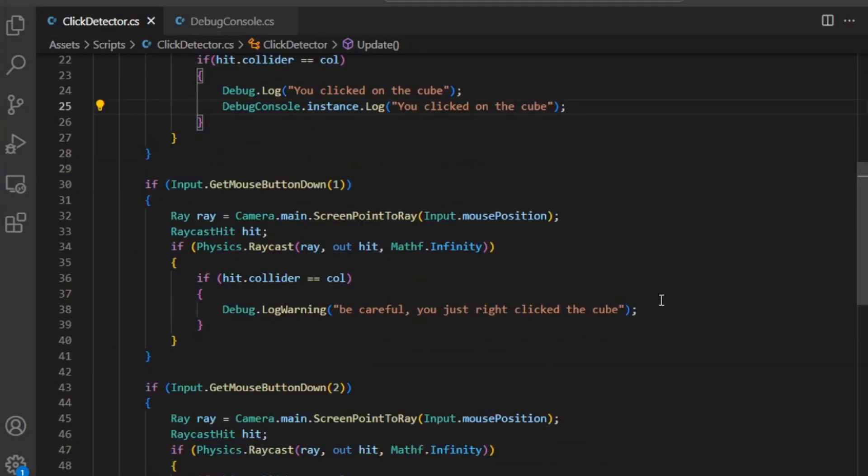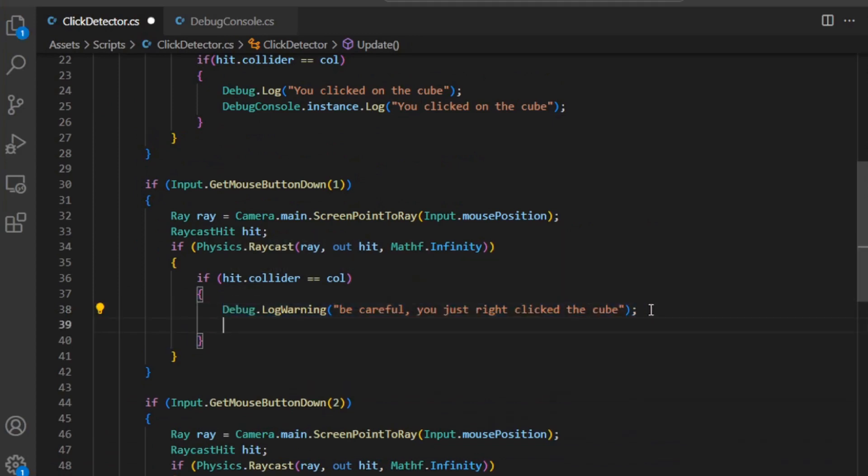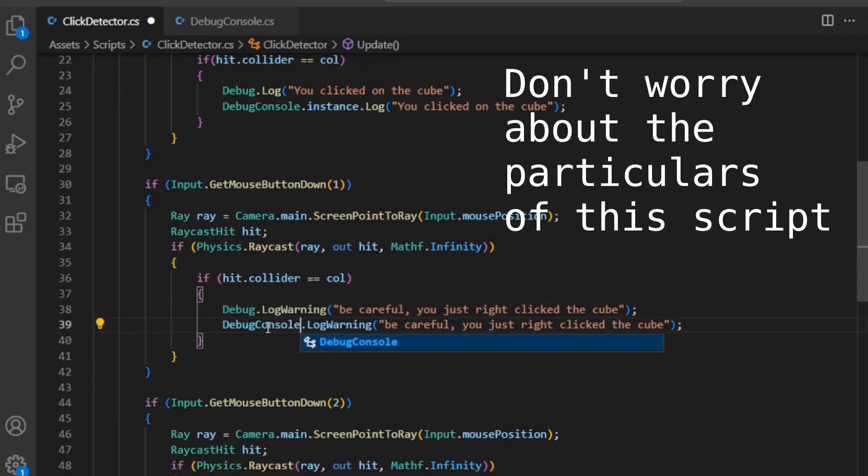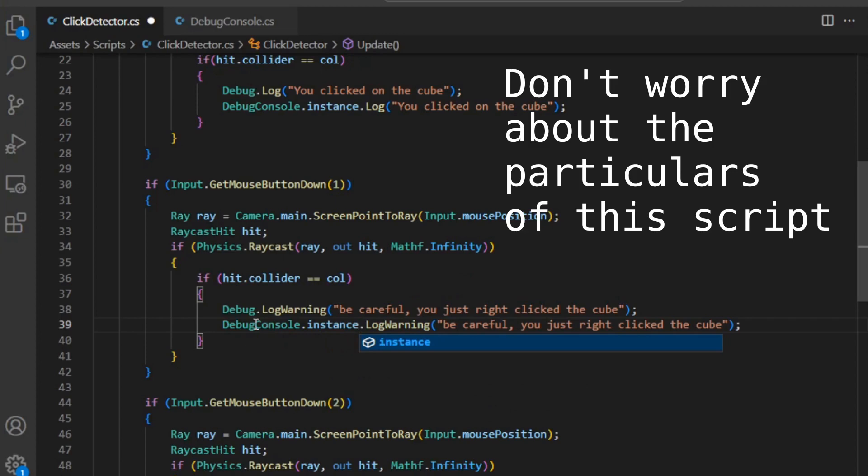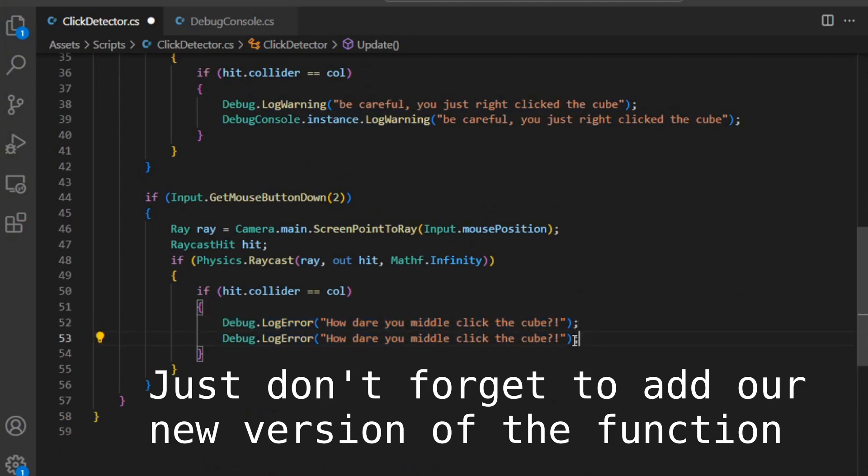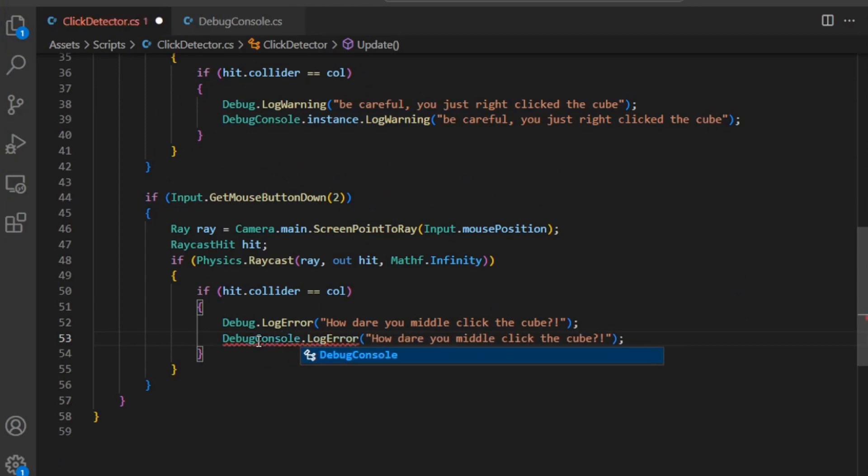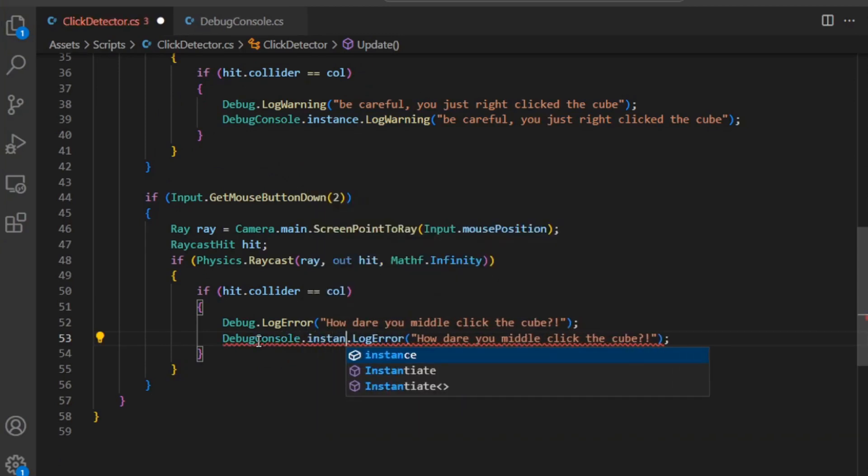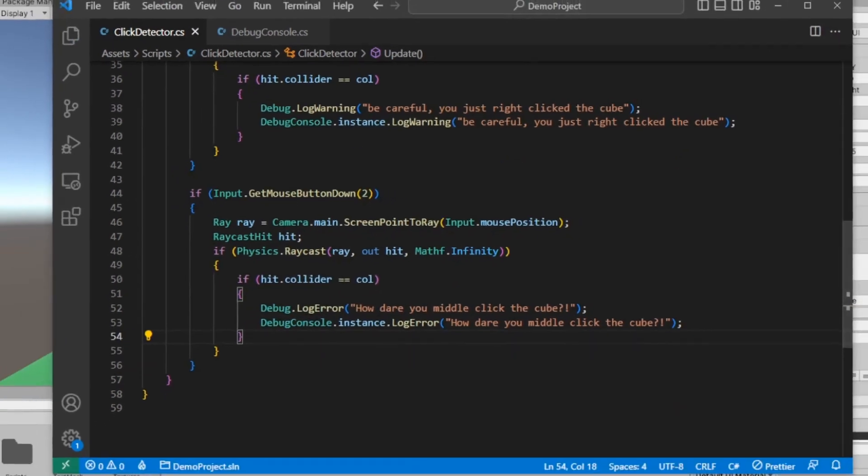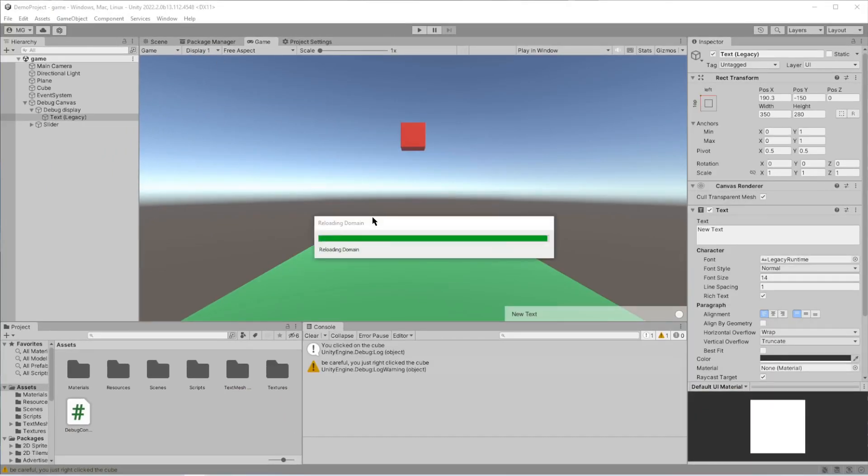We need to go back in here, and I'm just going to copy this. DebugConsole.instance.LogWarning - well, it's a different message. Same for this one: DebugConsole.instance.LogError. All right, back in here.